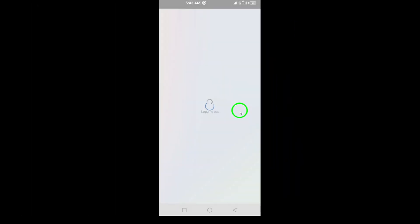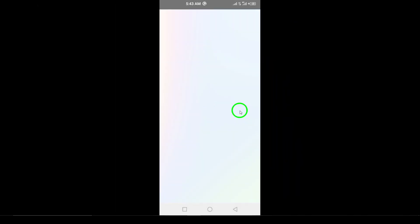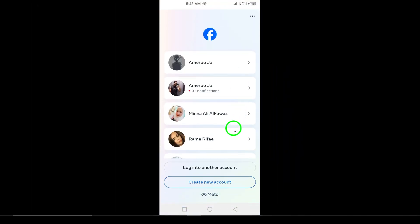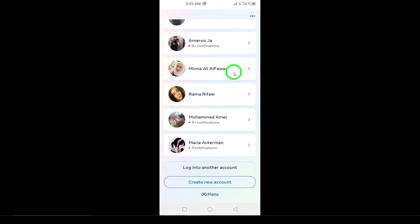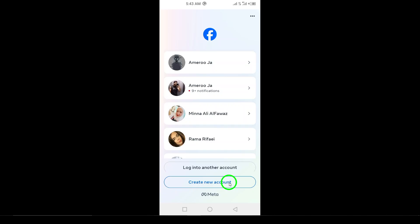Now that you're logged out, you'll be taken to the login screen. This is where you can enter the credentials for the other Facebook account you want to switch to. It's as simple as that.